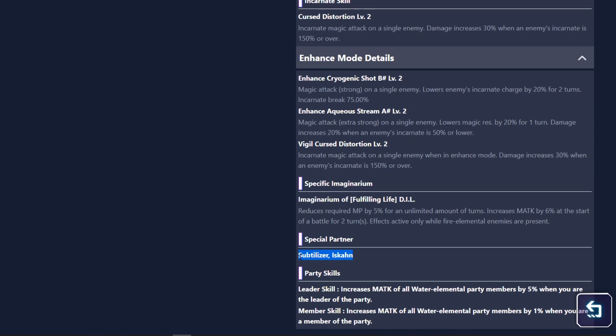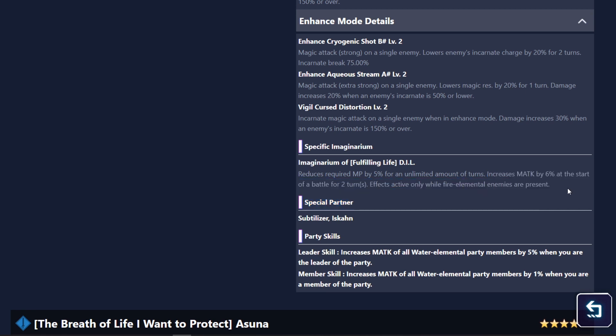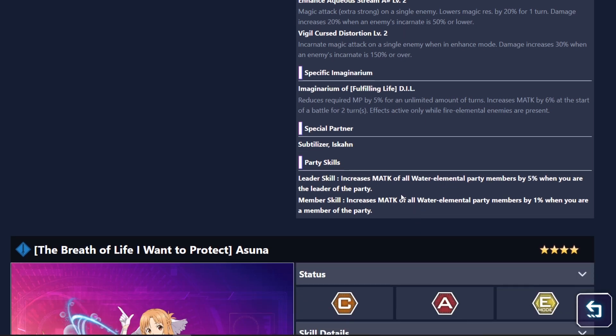Okay, so special partners is kind of subtitler, as I said. Her imaginary names are pretty good. Of course, it gives magic attack by 6% and then of course reduces MP by 5% for the amount of turns. Very, very good.